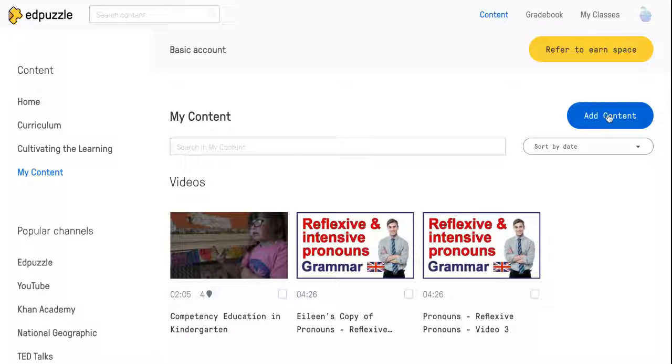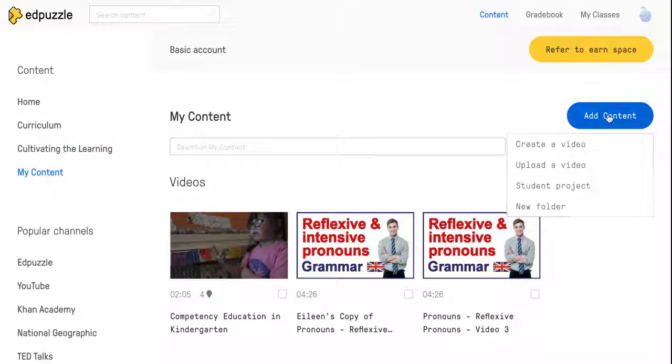You're going to hit the Add Content button over here on the right, and you can create a video, upload a video, student project, or a new folder.